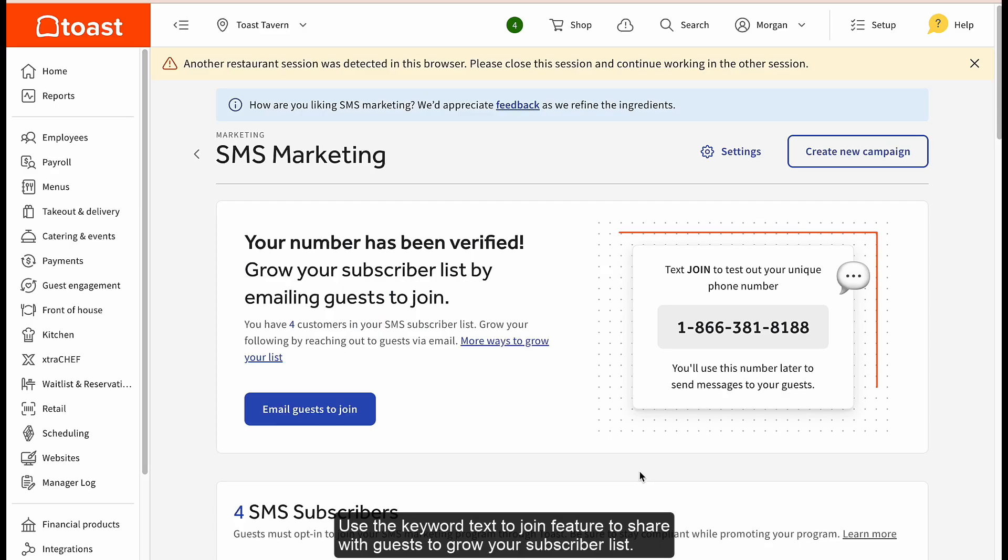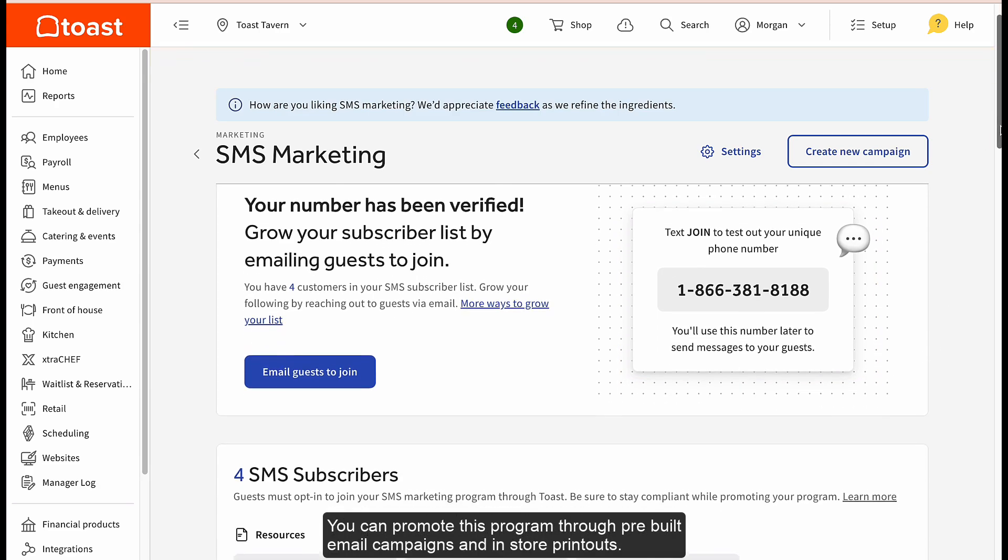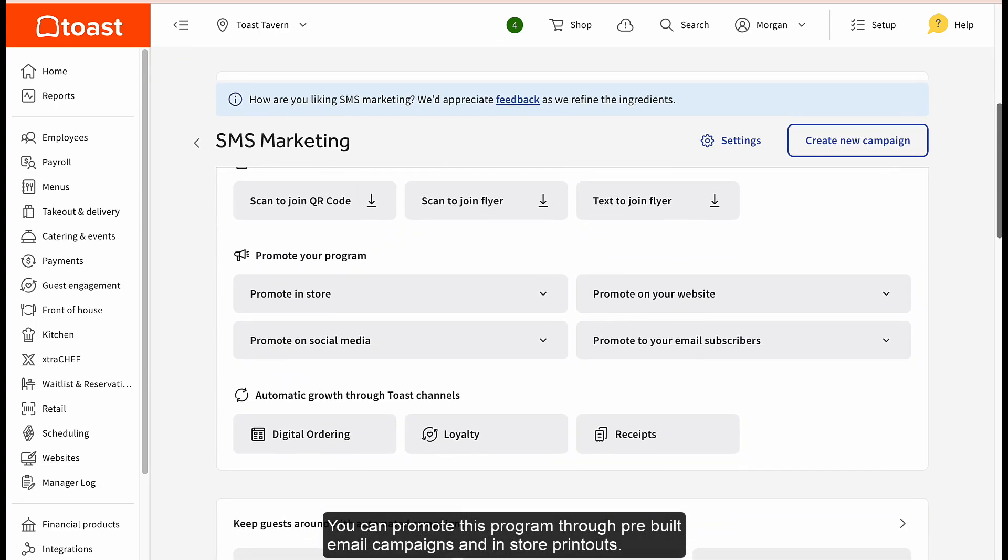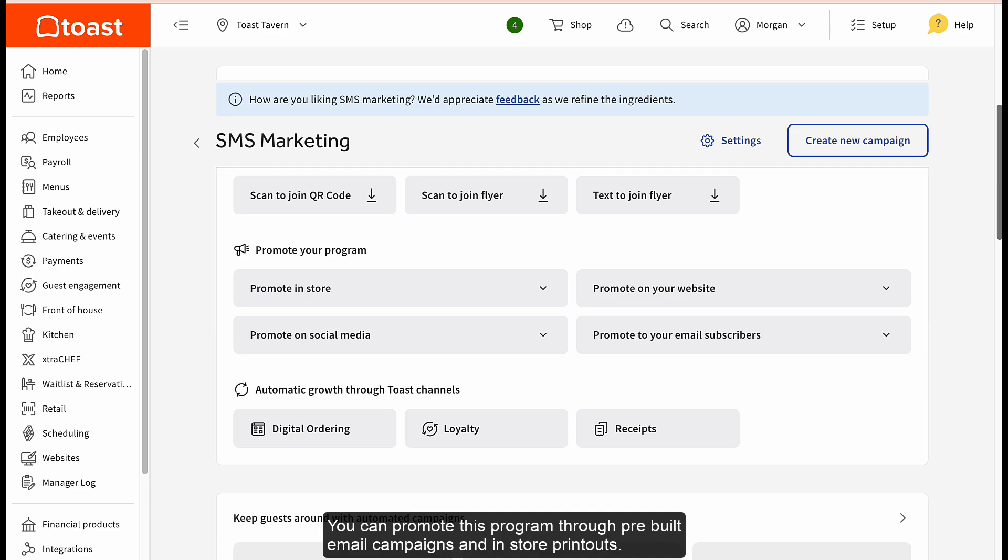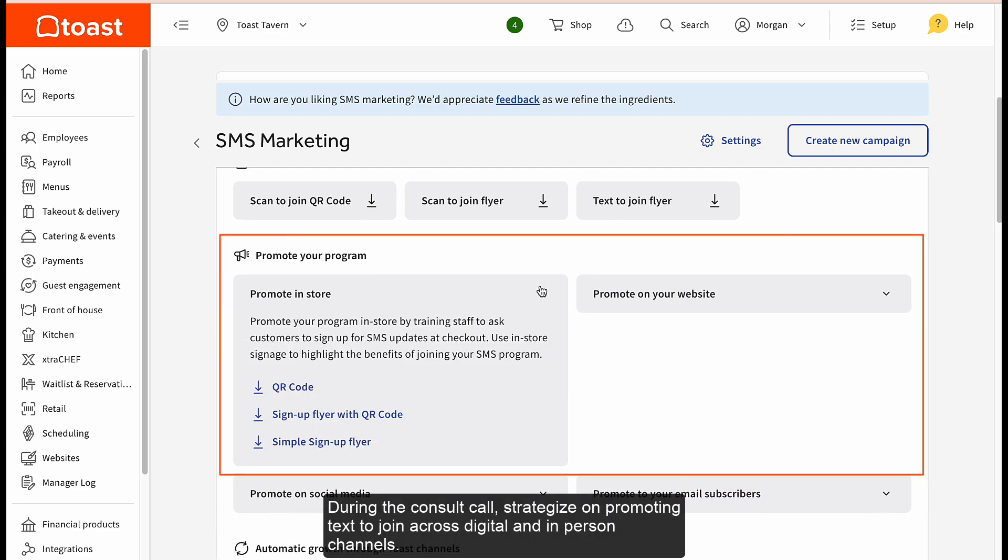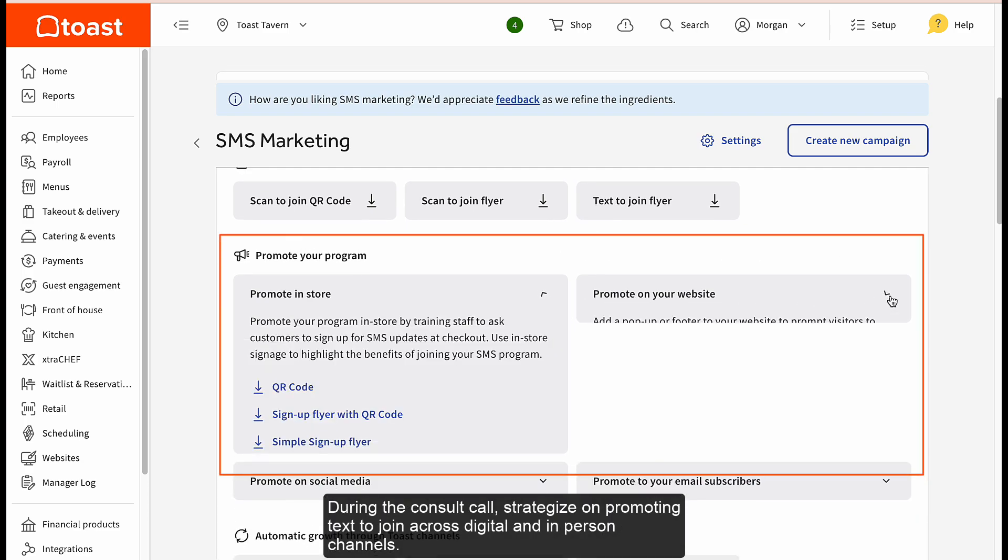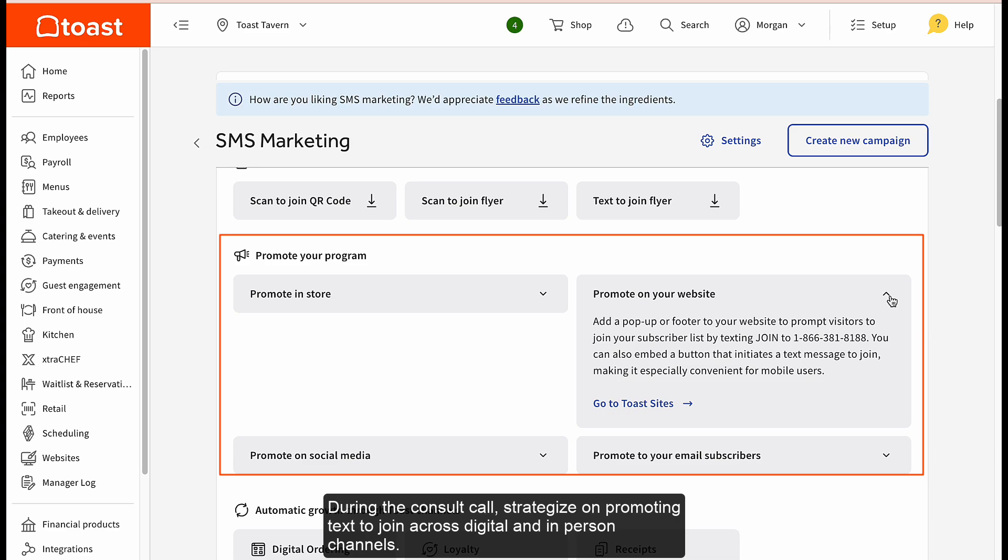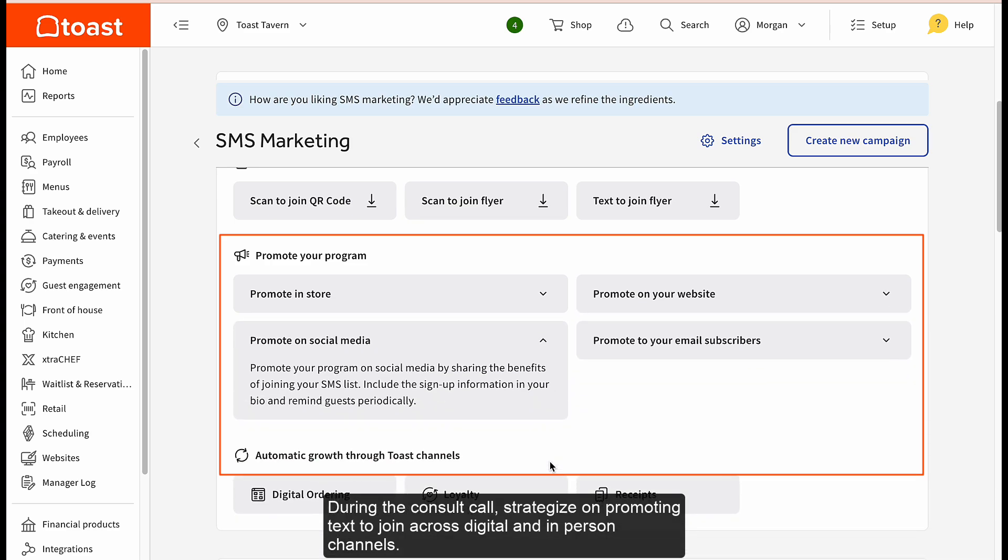Use the keyword text to join feature to share with guests to grow your subscriber list. You can promote this program through pre-built email campaigns and in-store printouts. During the consult call, strategize on promoting text to join across digital and in-person channels.